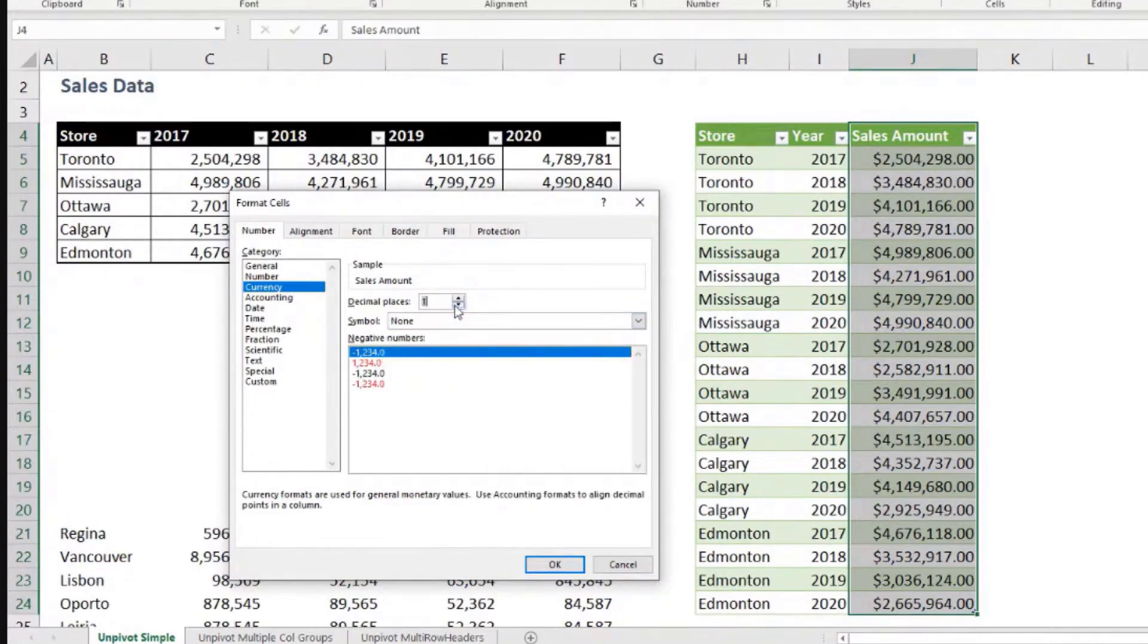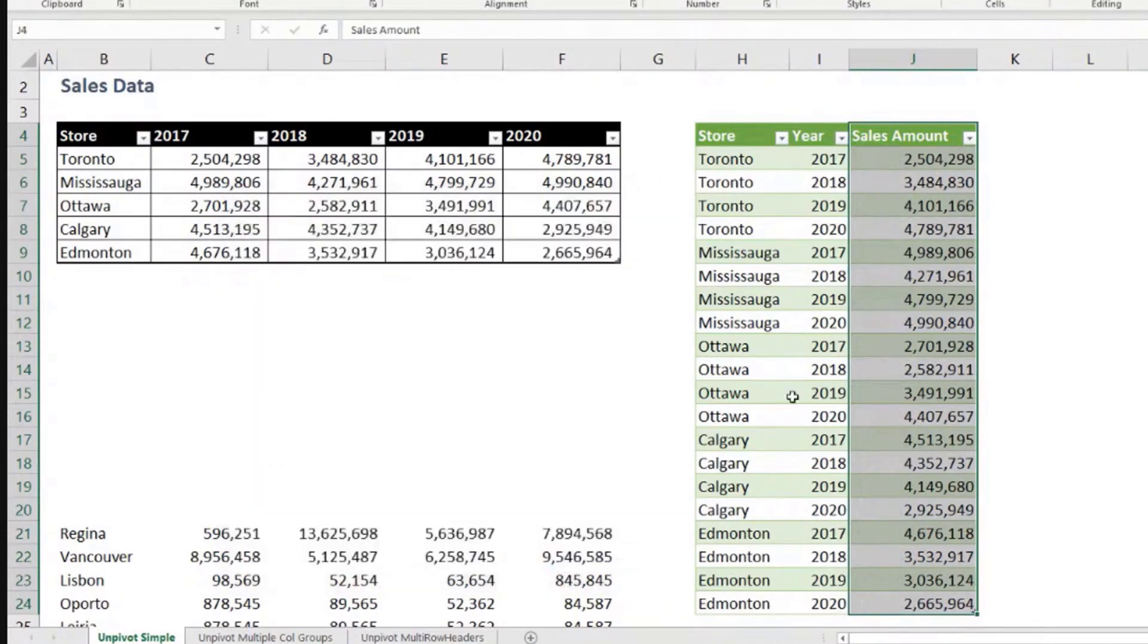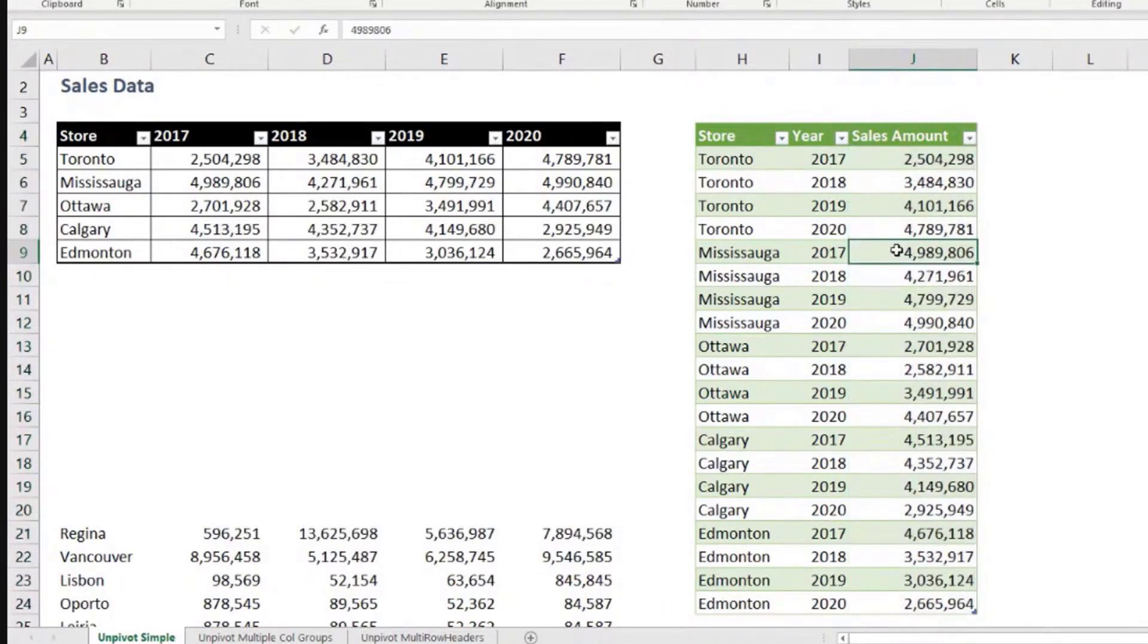So we can set this to zero decimal places. Okay, so that's looking good.